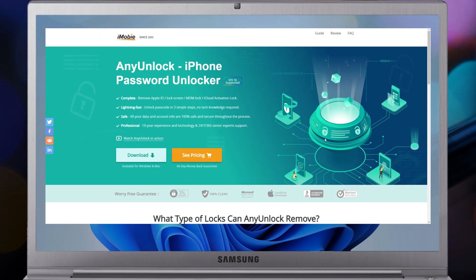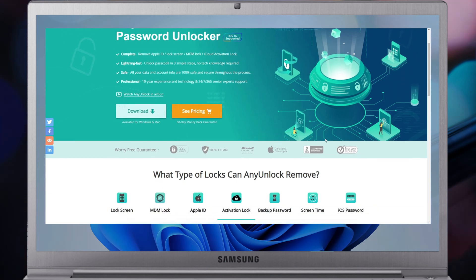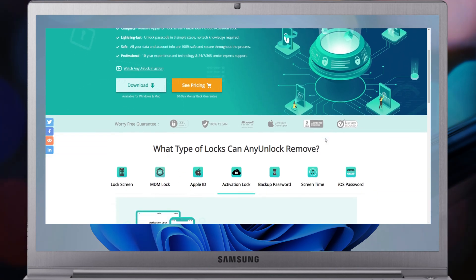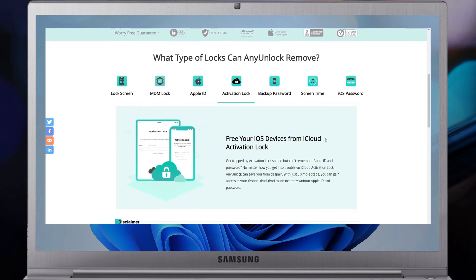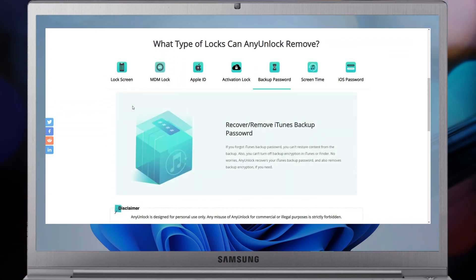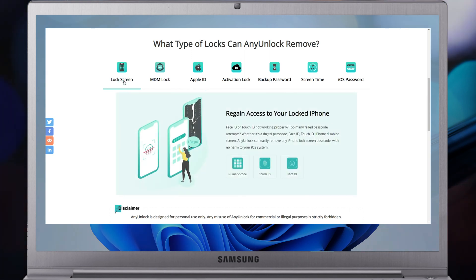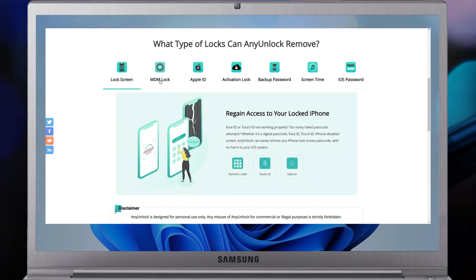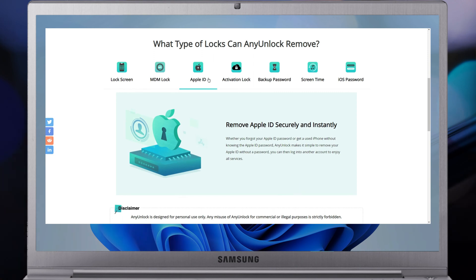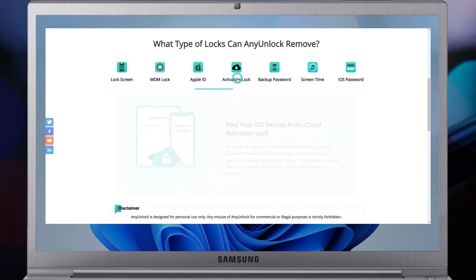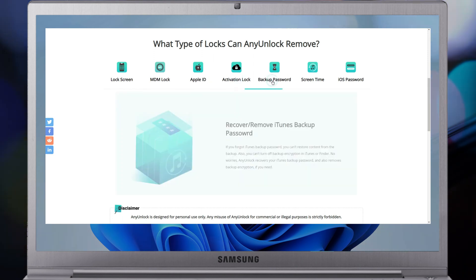Before showing you how to use AnyUnlock to unlock your iPhone, let us introduce AnyUnlock to you first. AnyUnlock is an all-in-one iPhone passcode unlocker, built on 12 toolkits that help you unlock various iOS locks easily and securely.